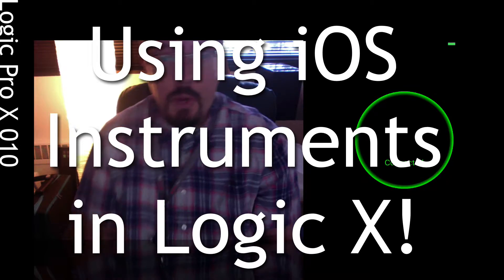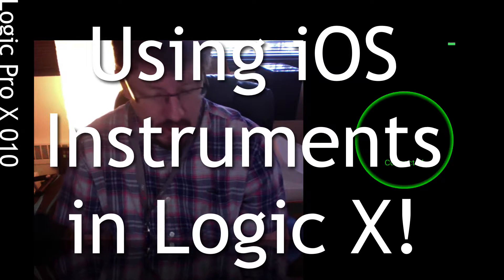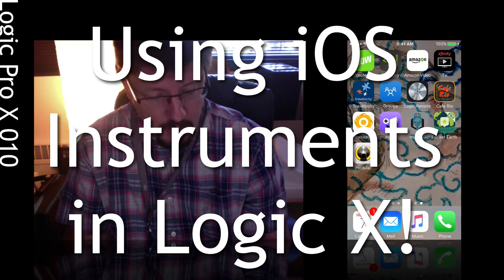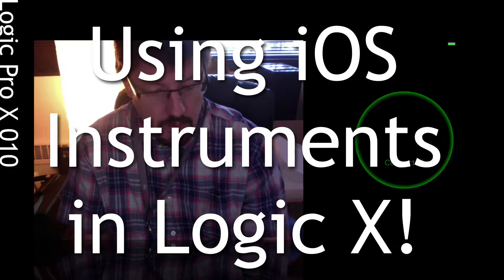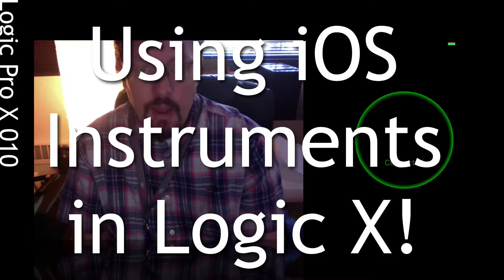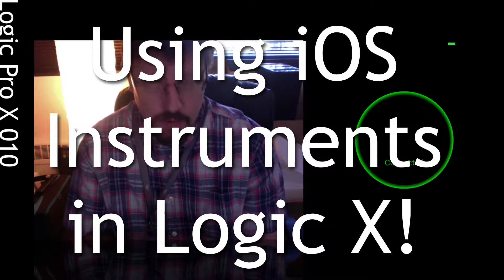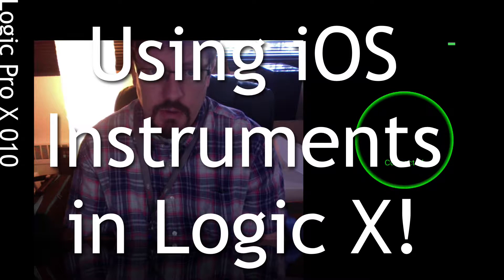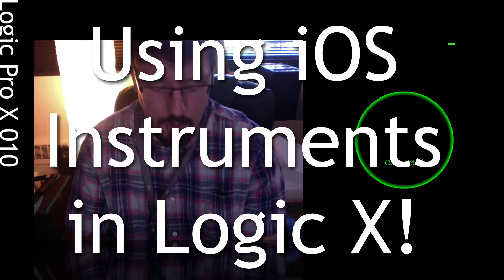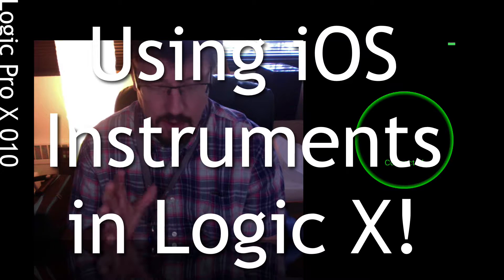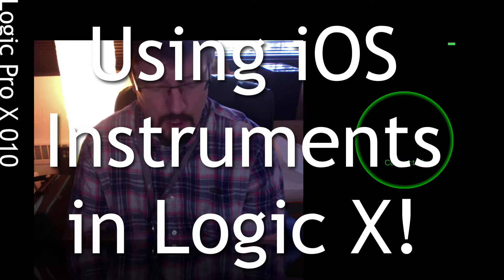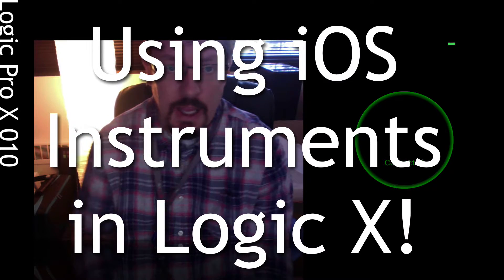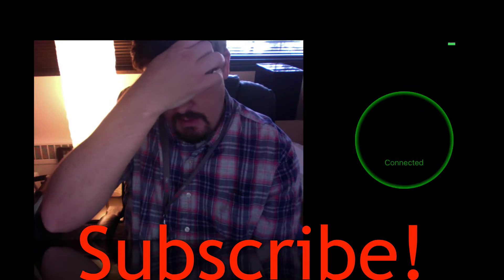Hey everybody, we're going to be looking at this really cool app called MusicIO today and it's a way to use your different instruments on your mobile device, your iPhone or your iPad inside the Logic Session itself.